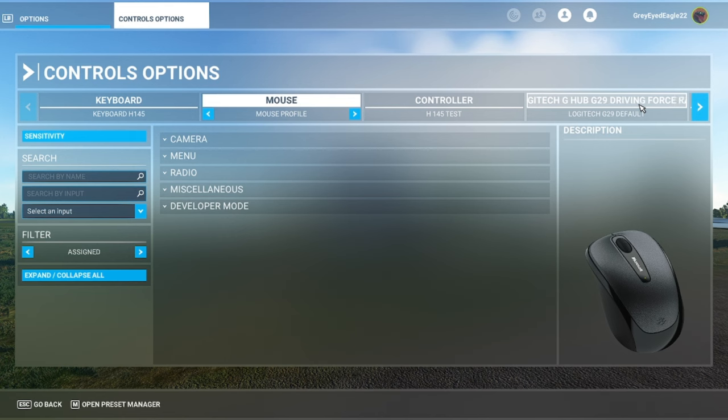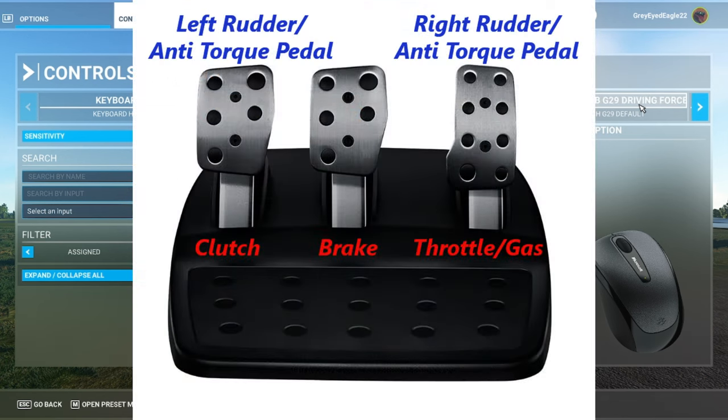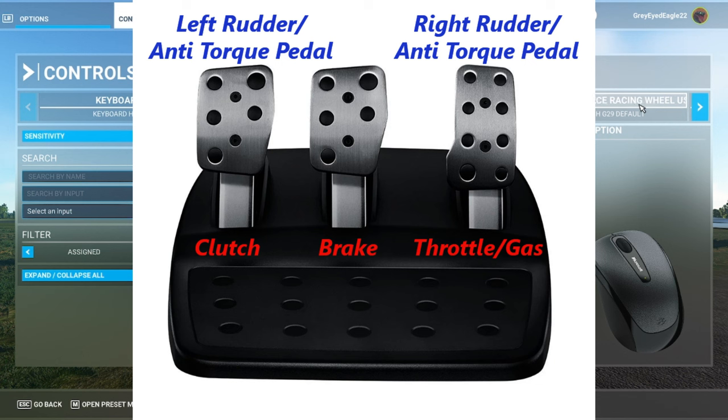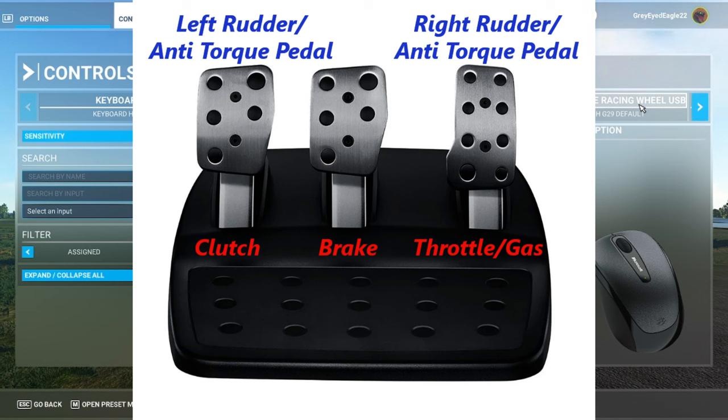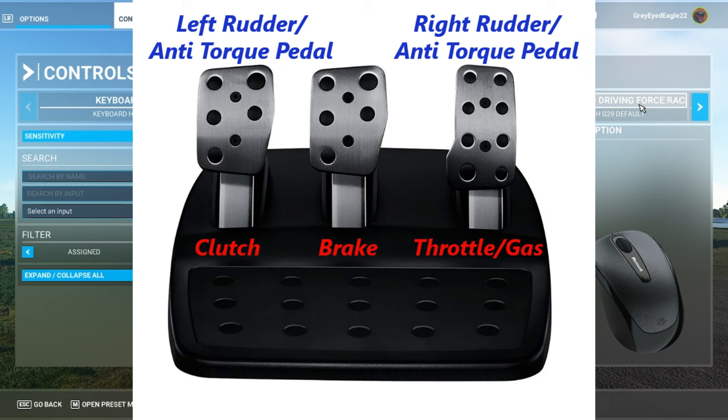The next step is, let me show you a little diagram of the G-29 pedals. As you would expect, on the right you have the throttle or gas pedal, in the middle you have the brake pedal, and at the left you have the clutch. It's easy, whatever is completely at the right will control the right pedal in the aircraft or helicopter and whatever is completely at the left will control the left rudder or left anti-torque pedal.